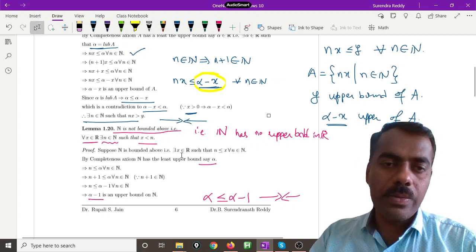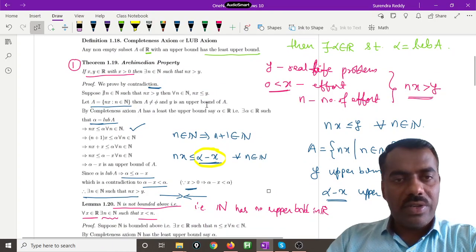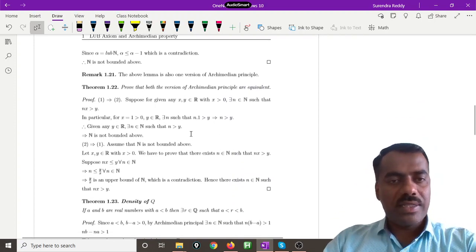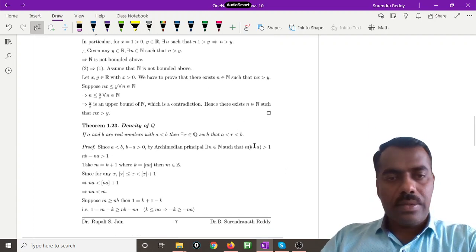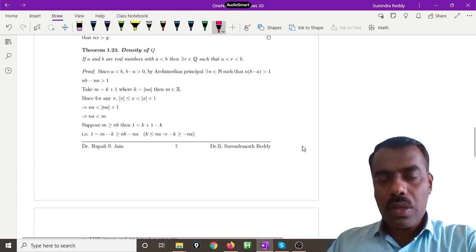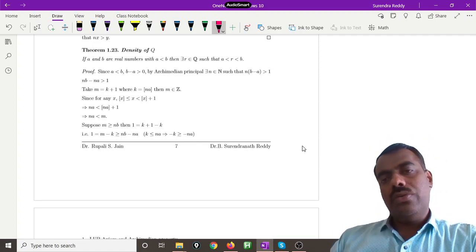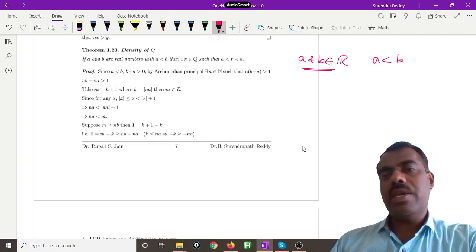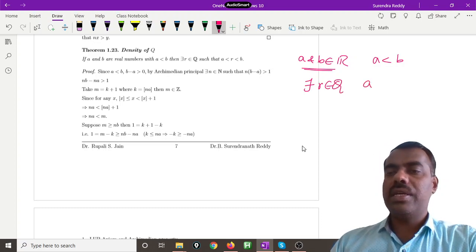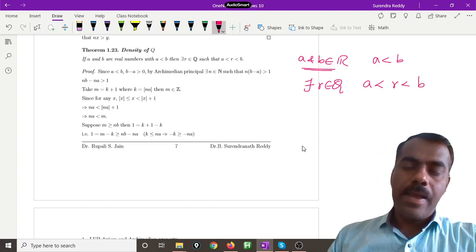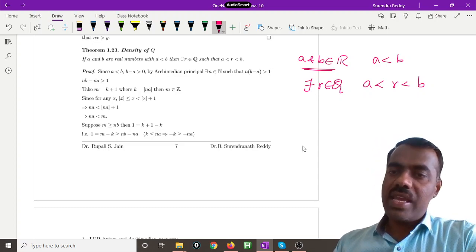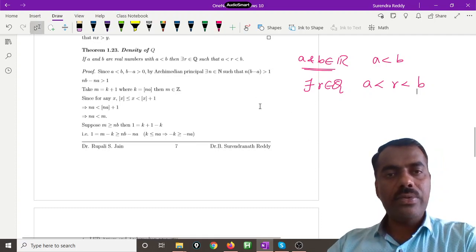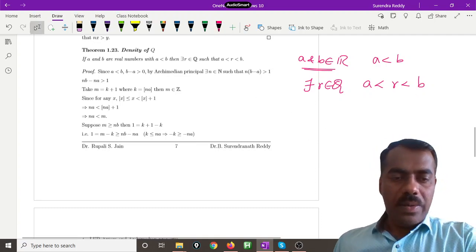That proves N is not bounded above. In fact, we can call these Archimedean Version 1 and Version 2 — they are equivalent: Version 1 implies Version 2 and Version 2 implies Version 1. Now the other important property is the density of Q. If you take any two real numbers a and b with a < b, then there exists a rational number r between a and b. Between any two real numbers we can always find a rational number — that is why we call it the denseness of Q.